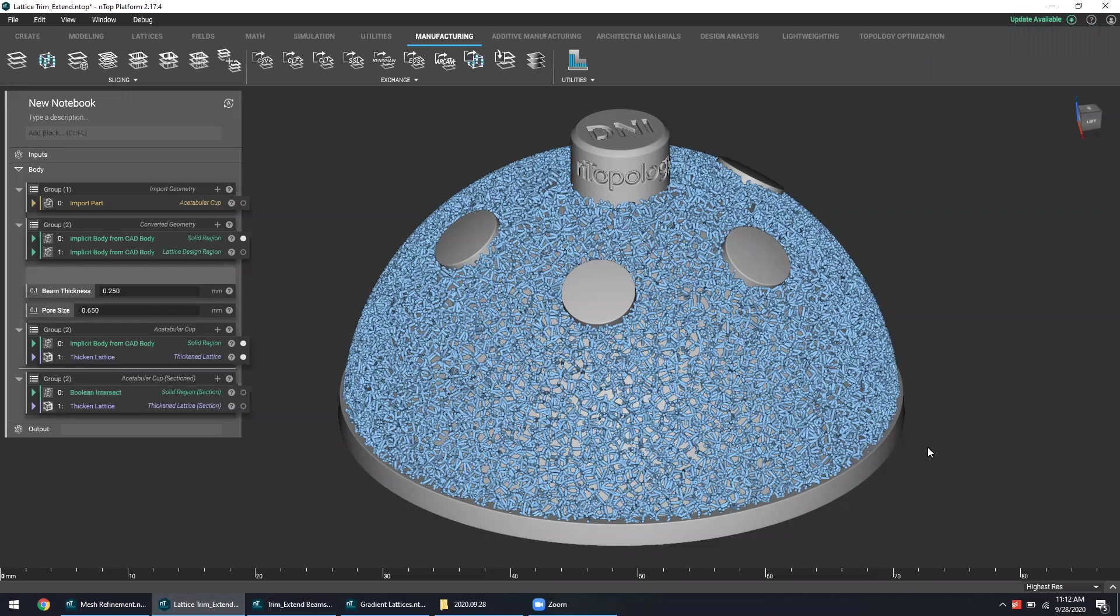Hey everybody, thanks for joining today's nTop Live about advanced lattice design for orthopedic implants. Today's session will be a deeper dive into the lattice design capabilities that one might leverage when designing for orthopedics.